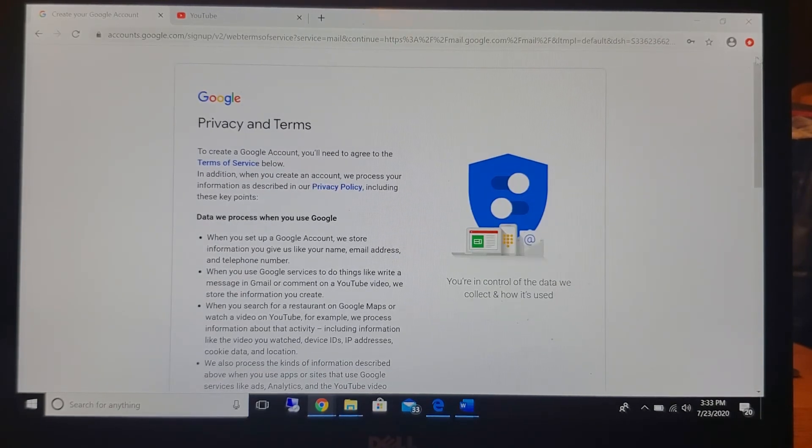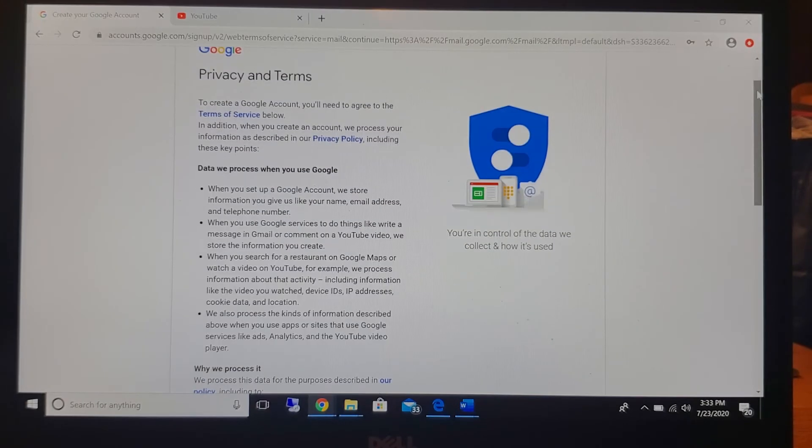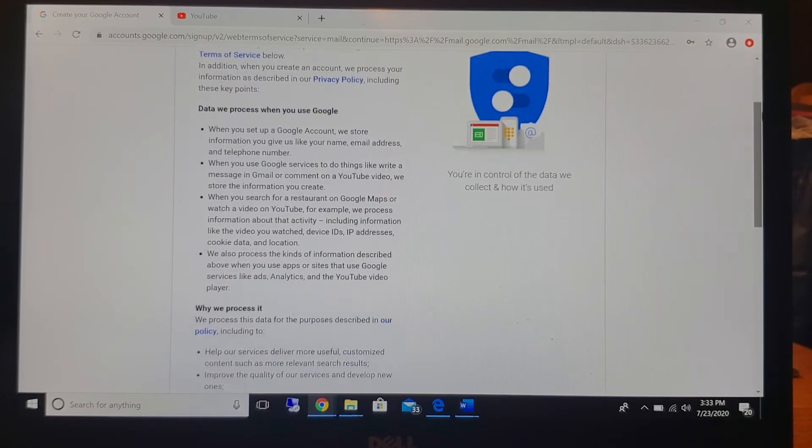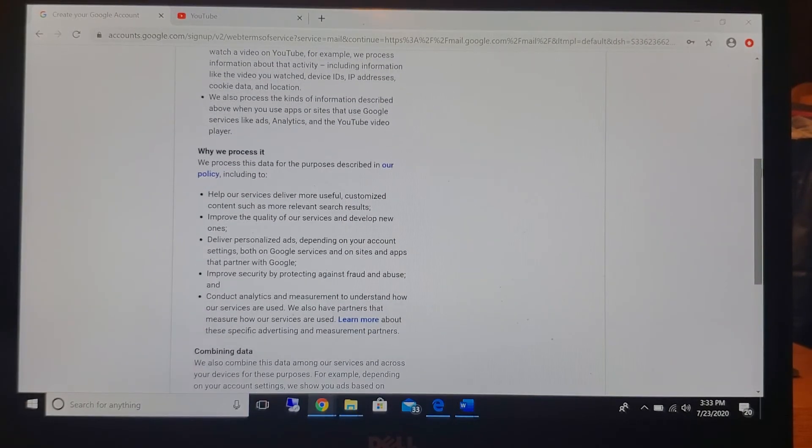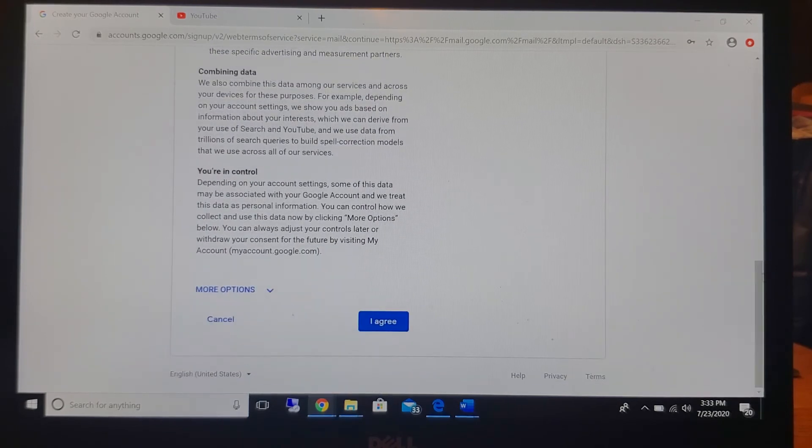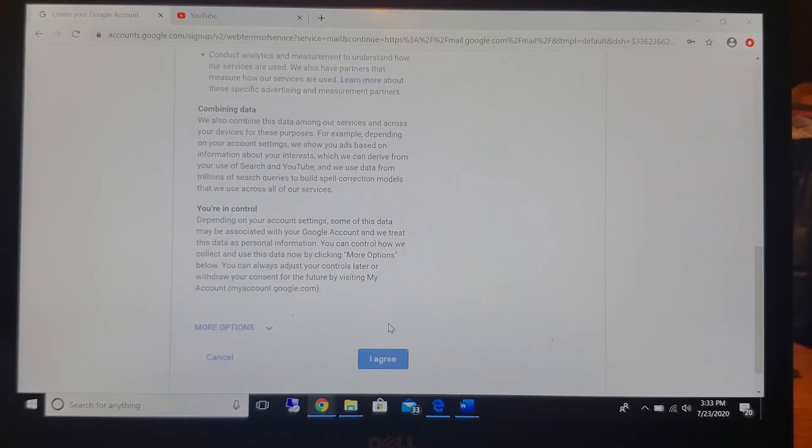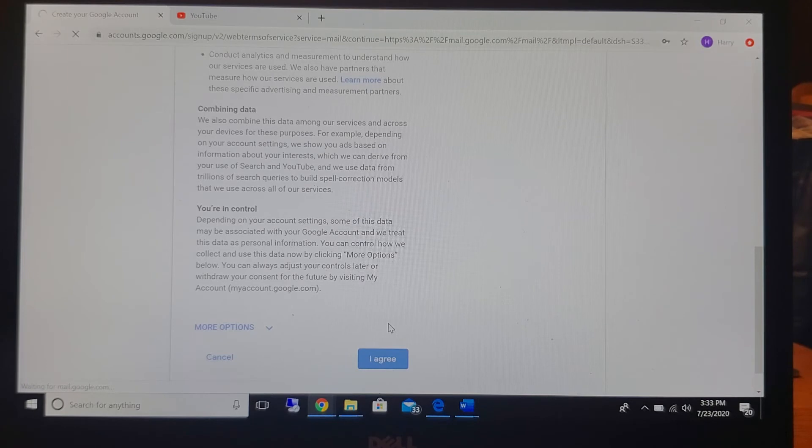Finally you come to your page with the privacy and terms. You're going to read it all over. I've already done this before so I'm just going to go ahead and click agree, but make sure that you read everything first and then you can click agree.